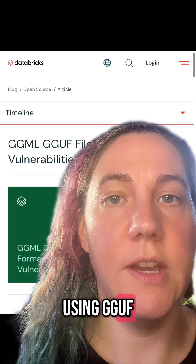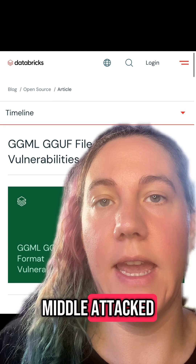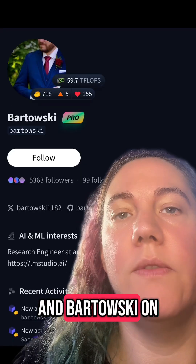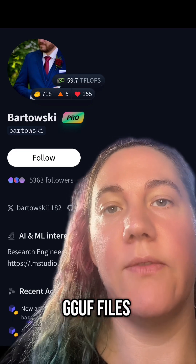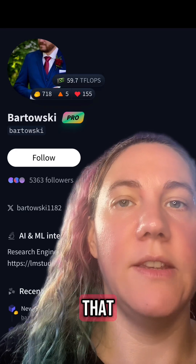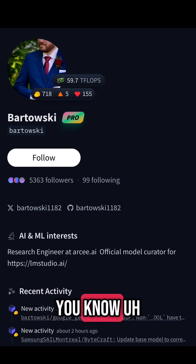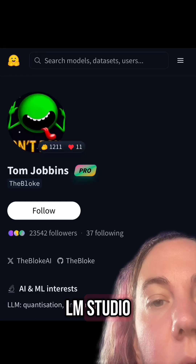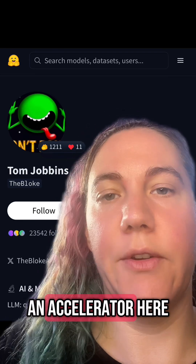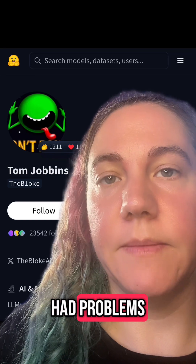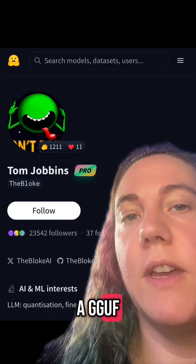All in all, I still recommend using GGUF. You just want to get it from a trusted source and check your file hashes to make sure that you haven't been man-in-the-middle attacked. The Bloke on HuggingFace and Bartowski on HuggingFace are pretty trustworthy names in the world of people who take SafeTensors and turn them into GGUF files. Bartowski works on curating models for LM Studio, and the Bloke translates stuff — I think usually funded by an accelerator here in Silicon Valley. Generally they're pretty well known, and they're usually the first people to write a GGUF version of a model.